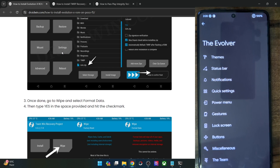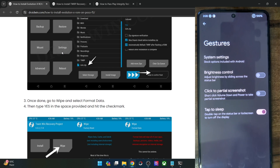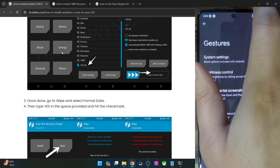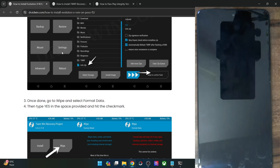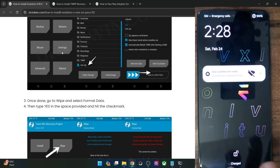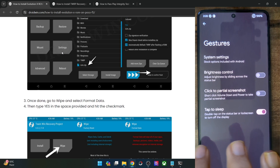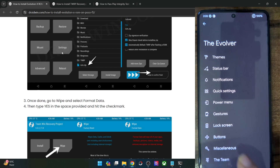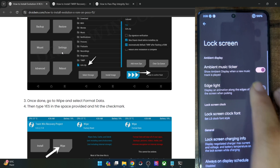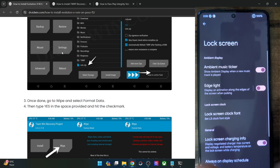Apart from that, we have a few gesture tweaks: take a partial screenshot, tap to sleep. If you double-tap on the status bar it goes to sleep, and double-tap to wake is also working. Then you have a few lock screen tweaks — for instance, the edge light animation.